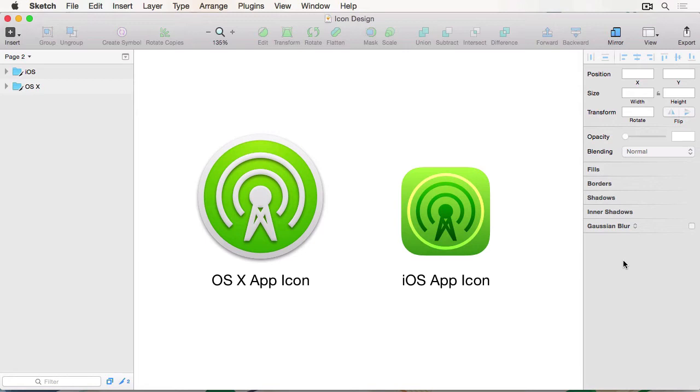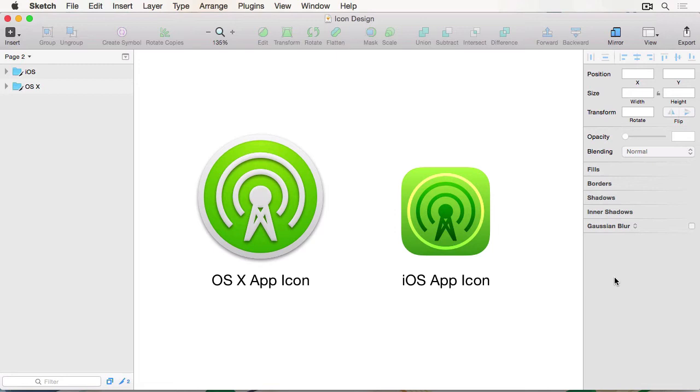The course will be split into three different stages. First of all, we're going to be designing the iOS app icon. In that stage, I'm going to be talking a little bit about Apple's own interface guidelines.